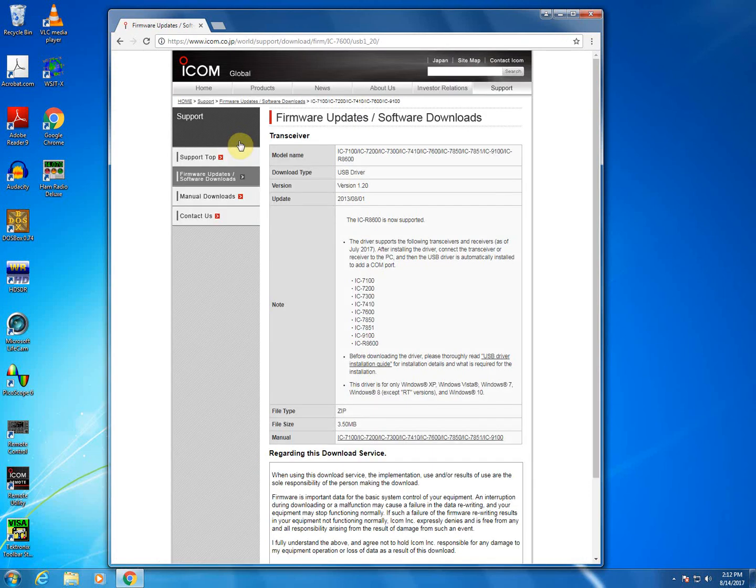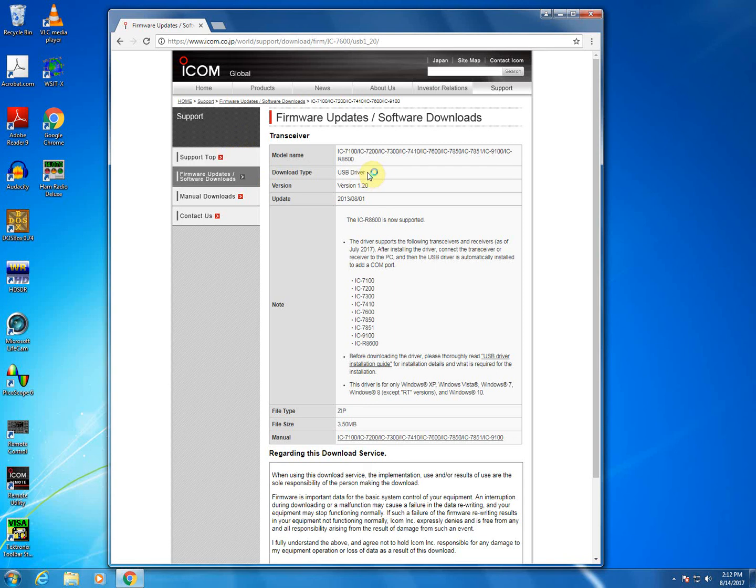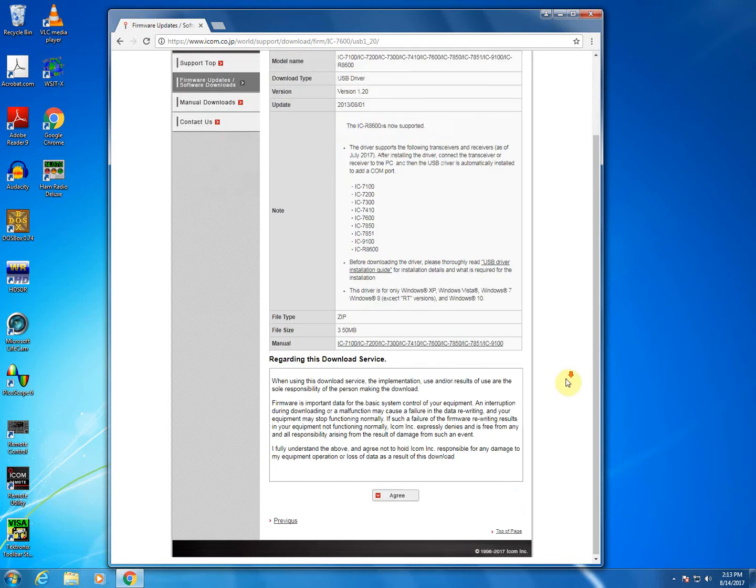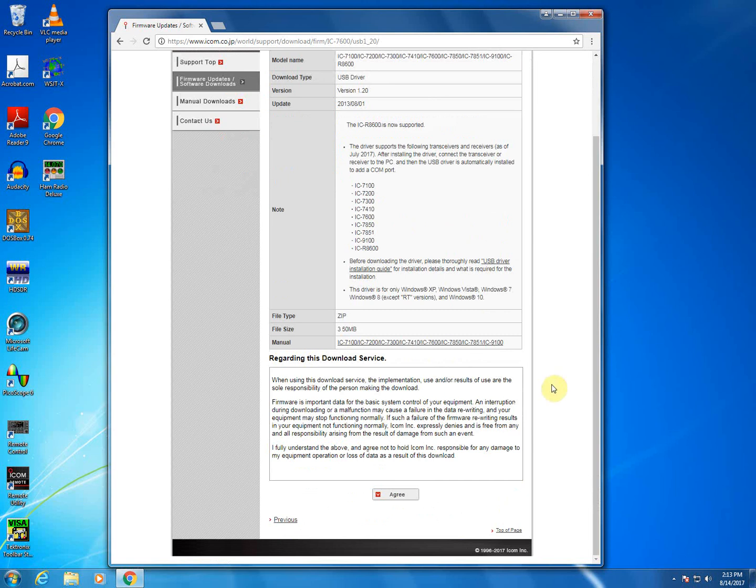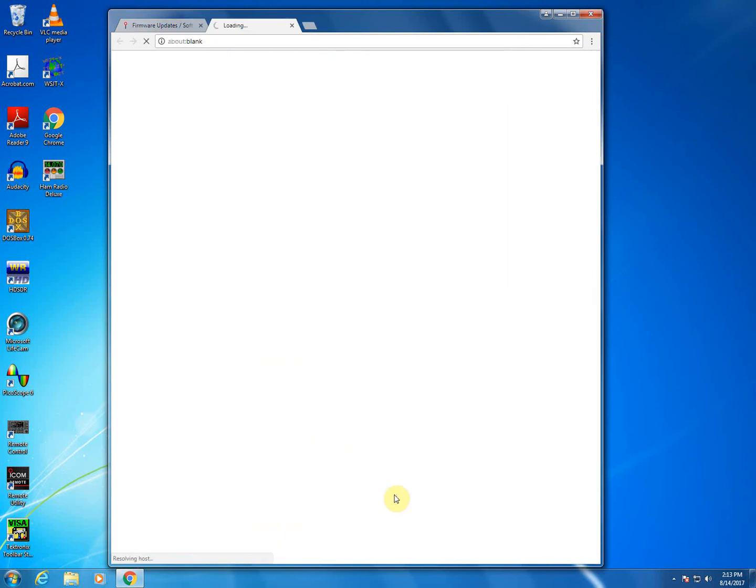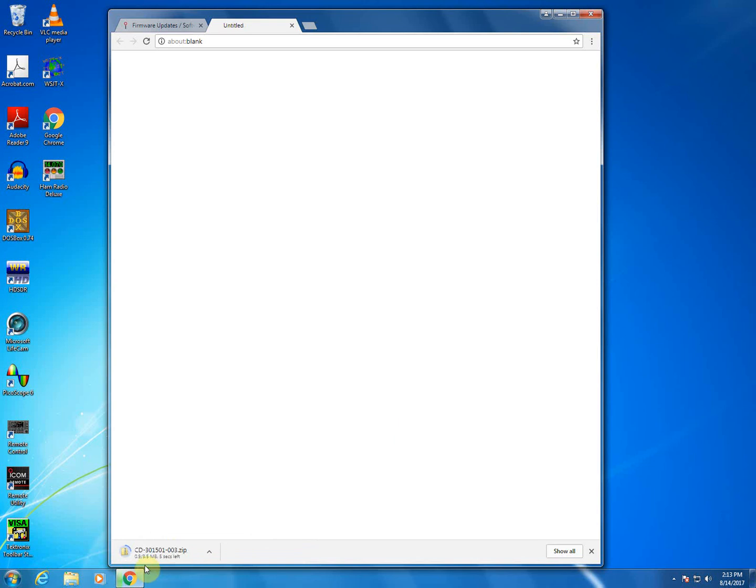So once you're on the ICOM webpage for USB driver version 1.2, just make sure that for download type, it's USB driver version, whatever the latest version is, and under model name that the IC-7300 is included. If that all matches up, scroll to the bottom, click on agree, and you'll see the file download.